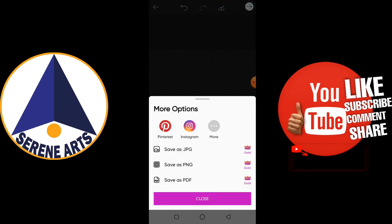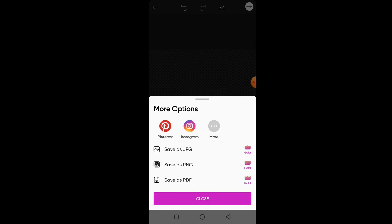Thank you so much for watching this tutorial and I hope you've learned something. If you want to see more tutorials on this channel, go ahead and hit the subscribe button and turn on notifications so that each time I upload a new video, you get to see it as early as possible. This is God's Way here from Serene Ads — I hope to see you in the next video.